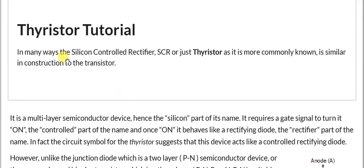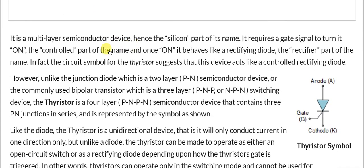In many ways, the silicon controlled rectifier SCR, or just thyristor as it is more commonly known, is similar in construction to the transistor. It is a multi-layer semiconductor device — hence the 'silicon' part of its name. It requires a gate signal to turn it on — the 'control' part of the name — and once on, it behaves like a rectifying diode, which is the 'rectifier' part of the name.